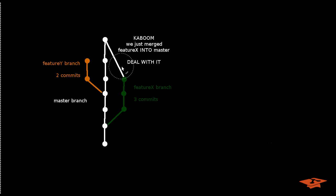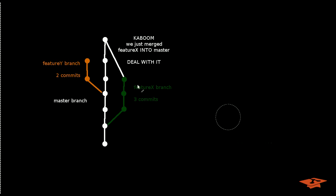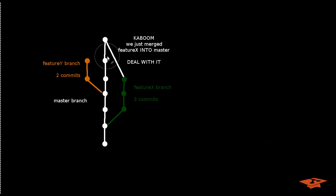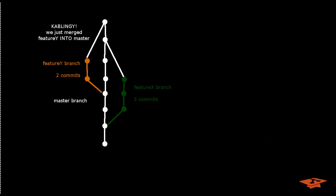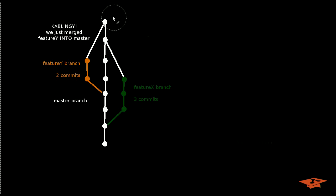Here's an example where we merged the feature x branch into the master branch. This is what it looks like visually if you were to picture it. A new commit is created that is a merge commit. It has two parents, one from the master branch and one from the feature x branch. And here's the exact same merge except on the feature y branch where this is the new merge commit. And feature y was merged into master. It has two parents as well.